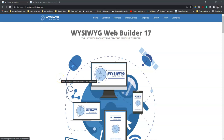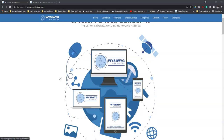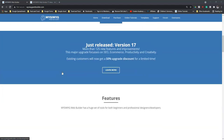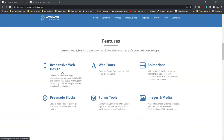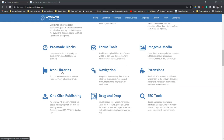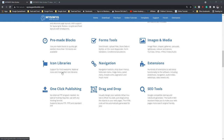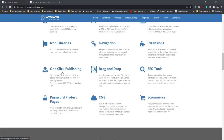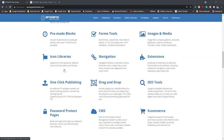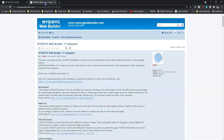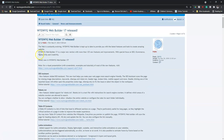Hey guys, this is Damson Ishmael. WYSIWYG Web Builder version 17 is here. And as usual, it comes with some newly added features, improvements, and functionalities. So in today's video, we are going to take a look at some of these added features, and then we'll see how we can locate some of them in the Web Builder application. So without talking further, let me just go back to where we have the newly added features listed — that is in the forum section of the website.